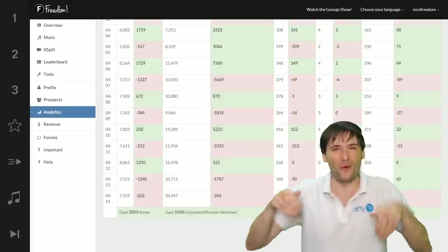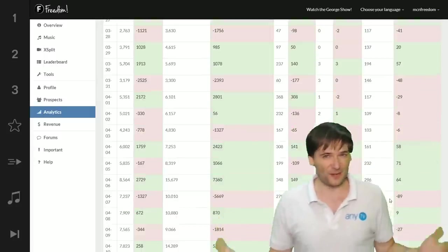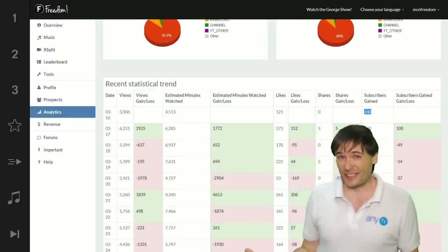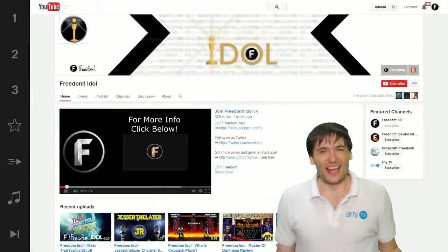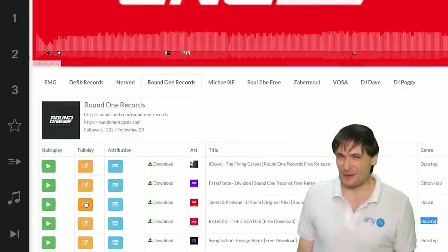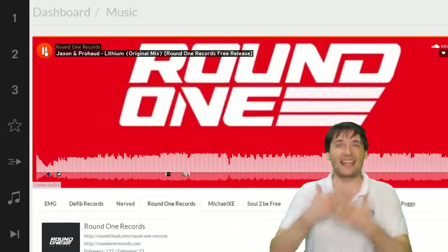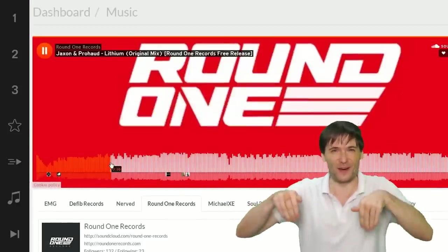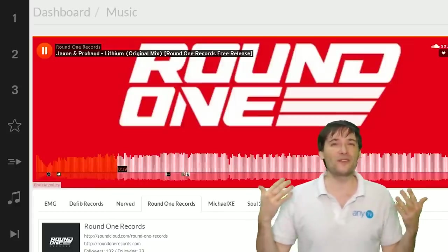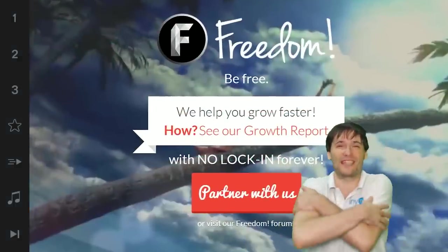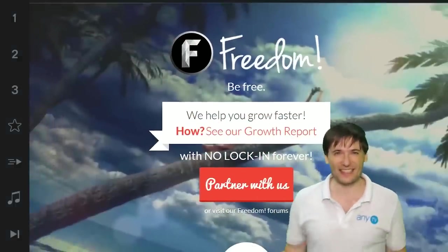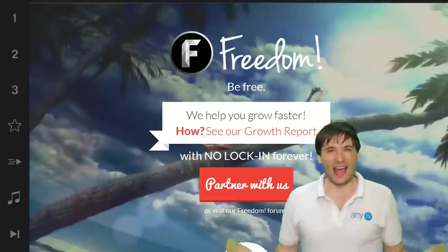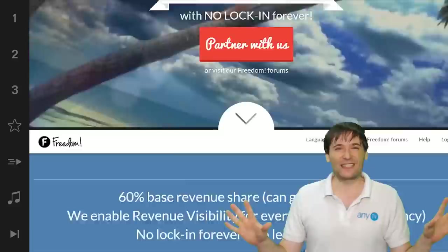Tell us in the comments below what you think of all these improvements and our growth. Do you like these new analytics, the new Freedom Idol, and the EDM music in our dashboard? Tell us so we know how to improve and what to do next. We will grow together as a family because this is the Freedom family—you are part of it, and we're all growing together.